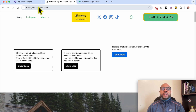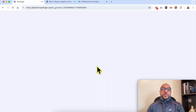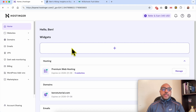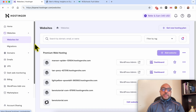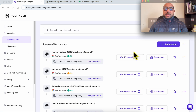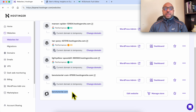To do it, just log in first to your Hostinger account, then click on Websites and select Websites List. Click on the Edit Website button next to the website built using Hostinger website builder.